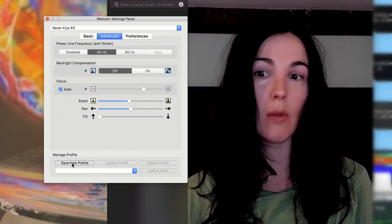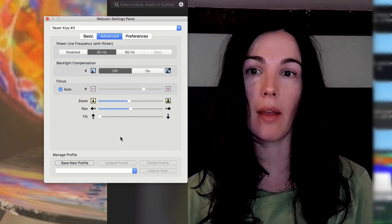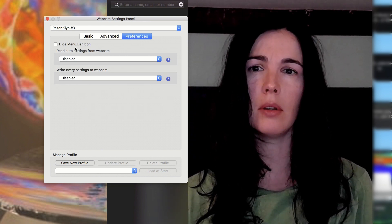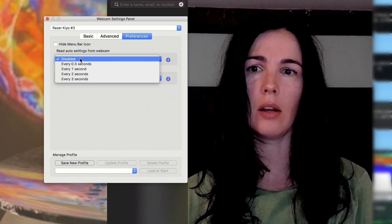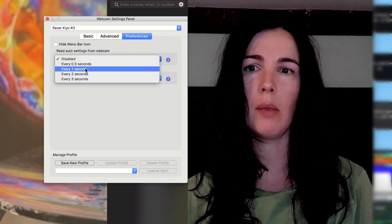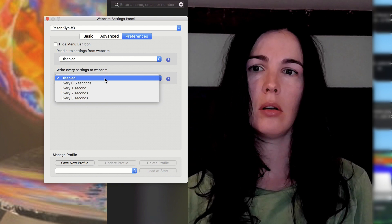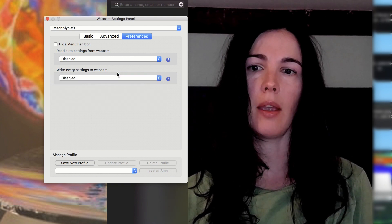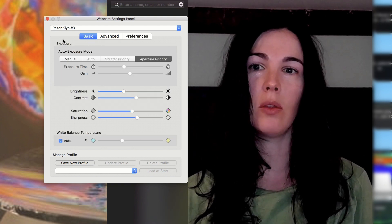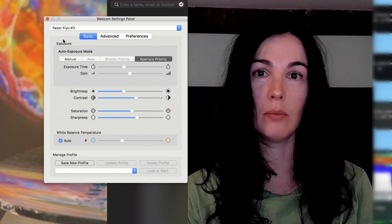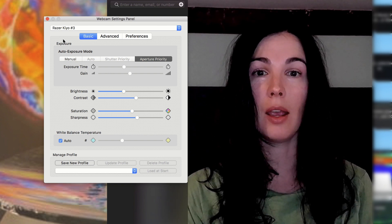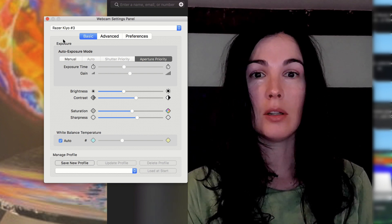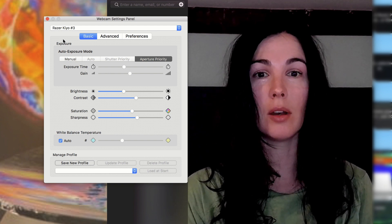You can also save a profile, which I didn't bother doing that. Preferences. Read auto settings from webcam. Maybe that has something to do with auto focus. Write settings to webcam. I don't know. You can play with it. The app was just $7.99 in the Apple store. So not a huge investment. And if it helps to make the Razer Kiyo work, then I guess it's worth it.